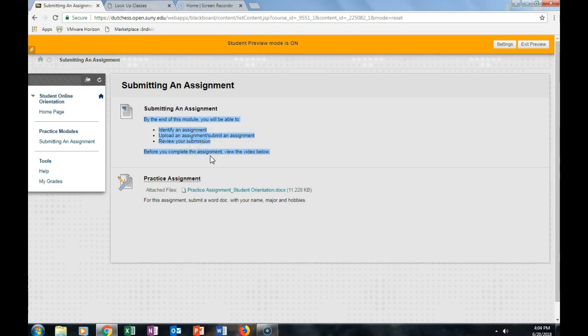When you are looking for an assignment, you will always see this icon right here. It looks like a piece of paper with a pencil and a ruler. That indicates that this link is an assignment.